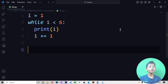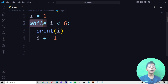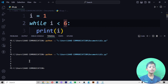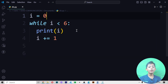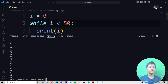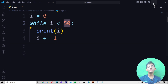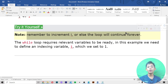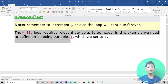When I save it and run it, it gives me 1, 2, 3, 4, 5. Because first I write i equals to 1, starting the number with 1. Then in the while loop I write i less than 6. If I start from zero it gives me 0 through 5. If I write 50 it gives me 0 to 50. Note: remember to increment i or the loop will continue forever. You need to define an indexing variable i, which we set to 1.